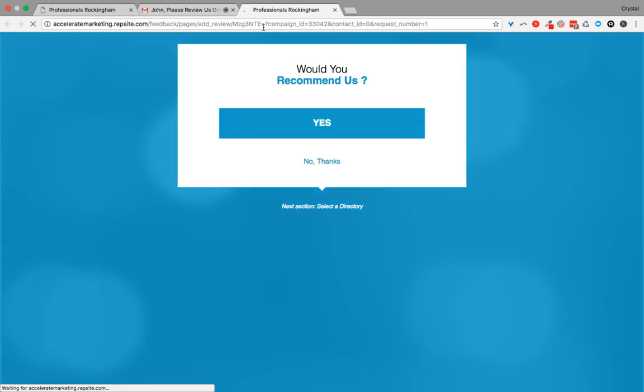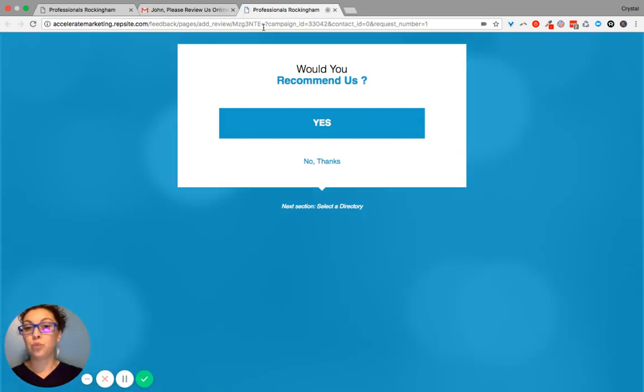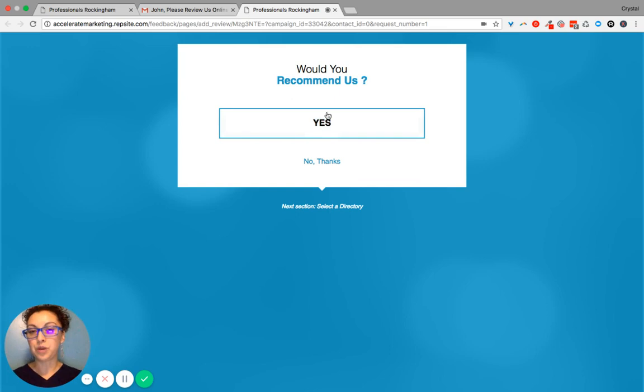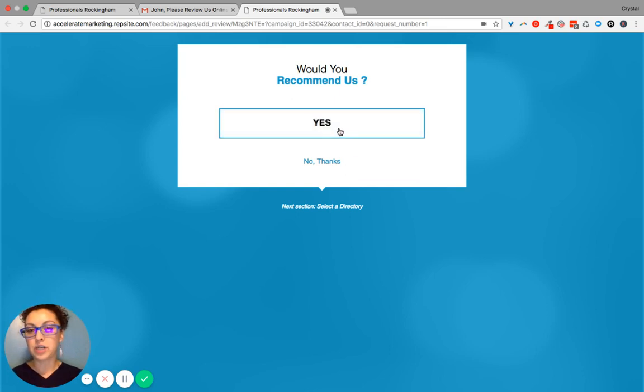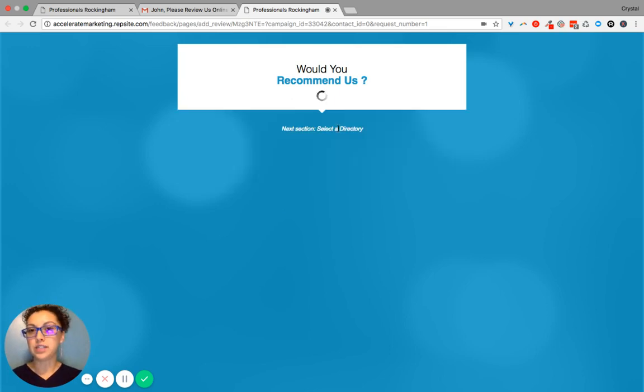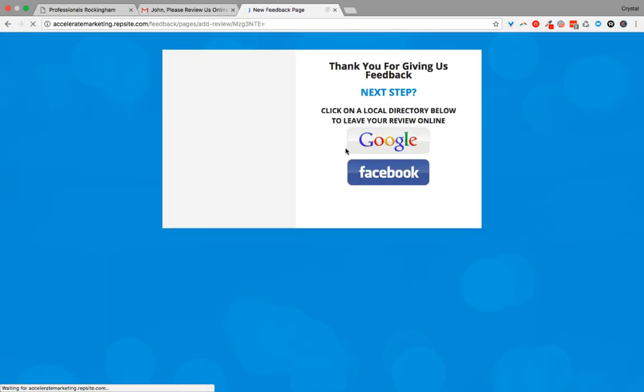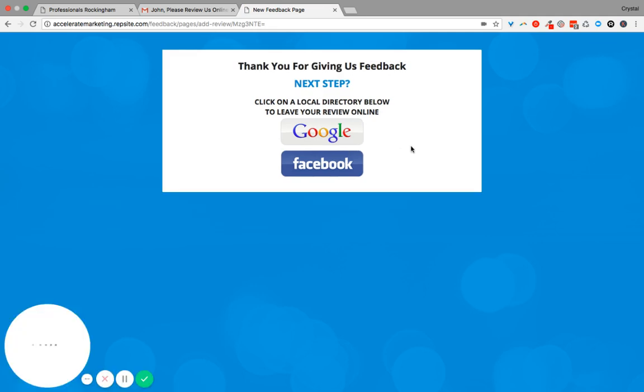...it's going to go to what we call a would you recommend us page. So we need their permission in order to move forward. That is why we have a yes and a no. And so when an individual clicks yes, it's going to give some options.